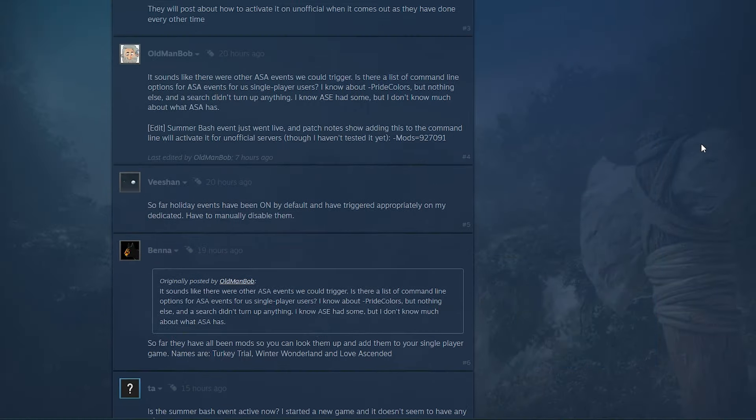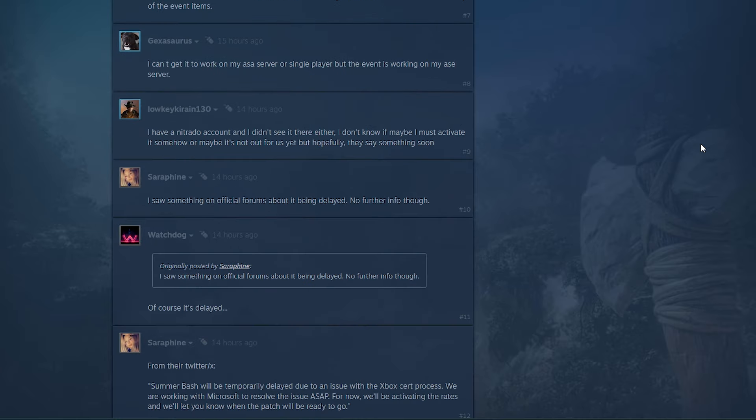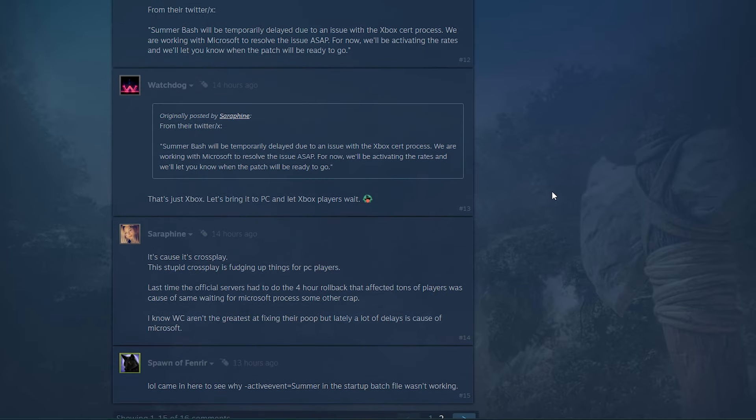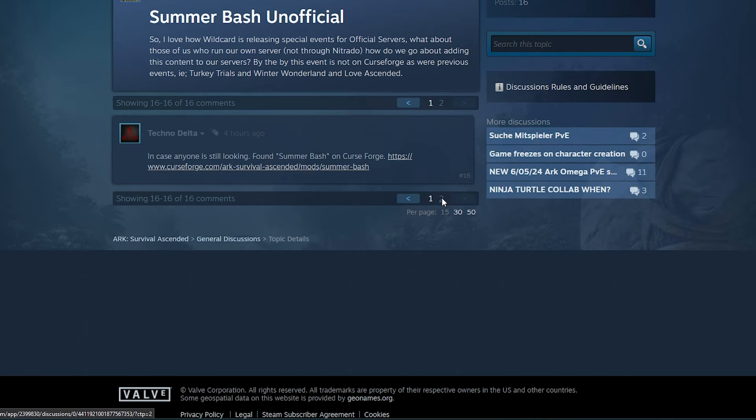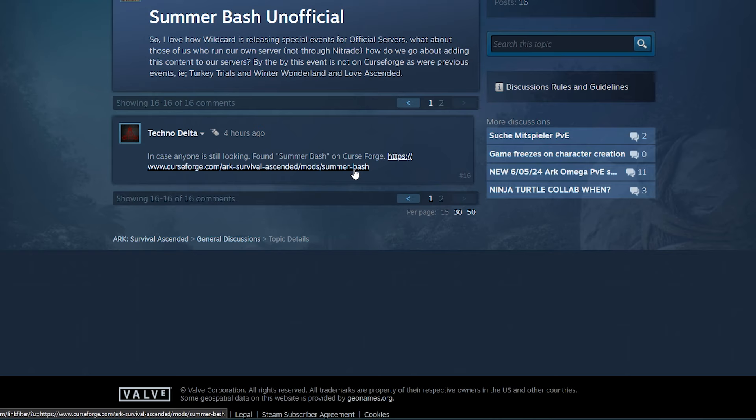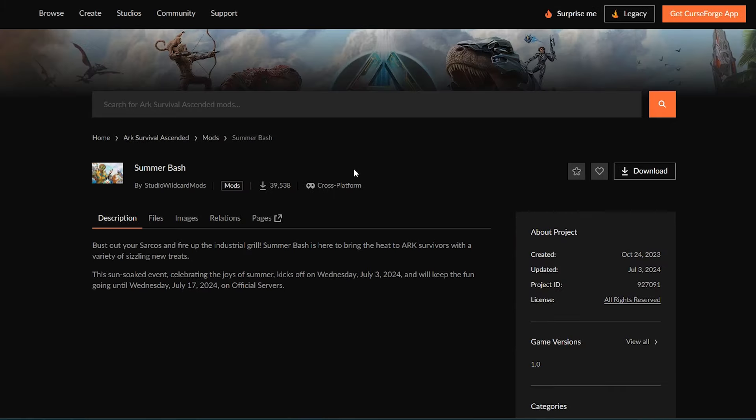Search the Steam forums for everyone else who can't find the event code. But the best bet, if you remember, is to go to the CursedForge.com website.